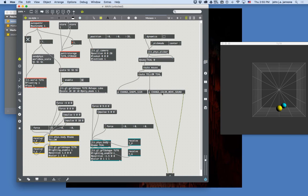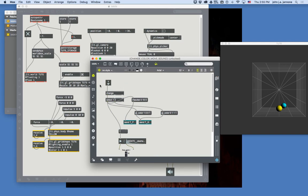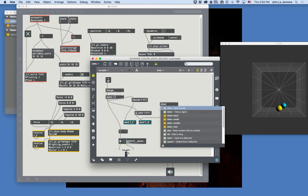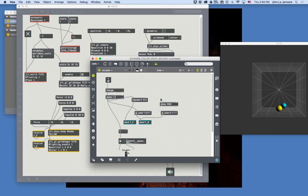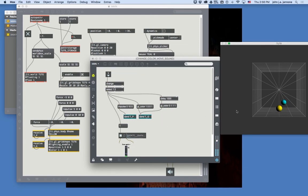One more useful tool: things that happen at a time delay. We can use the 'delay' object, which delays a bang by milliseconds. Delay 1000 means one second after the bang arrives, it passes through. So I can have the teal turn red on click, then automatically turn back to teal one second later. A second sound can also be triggered with a delay, so color change and sound are coordinated.